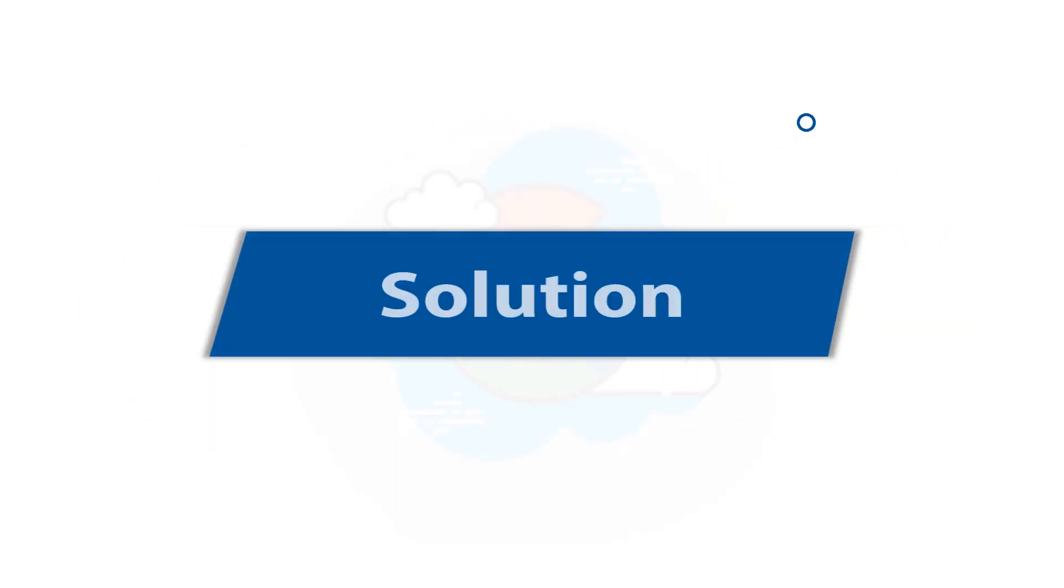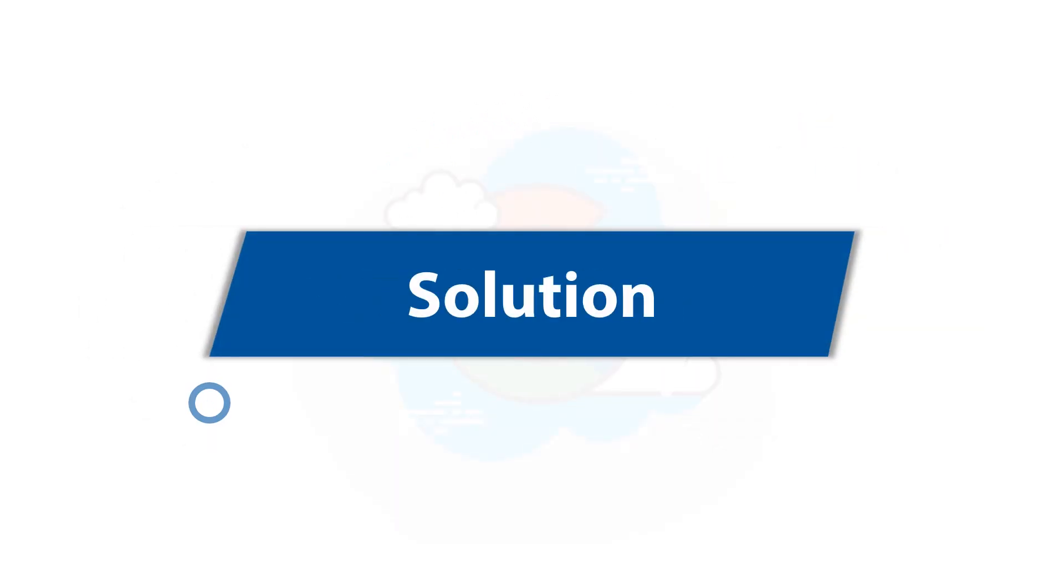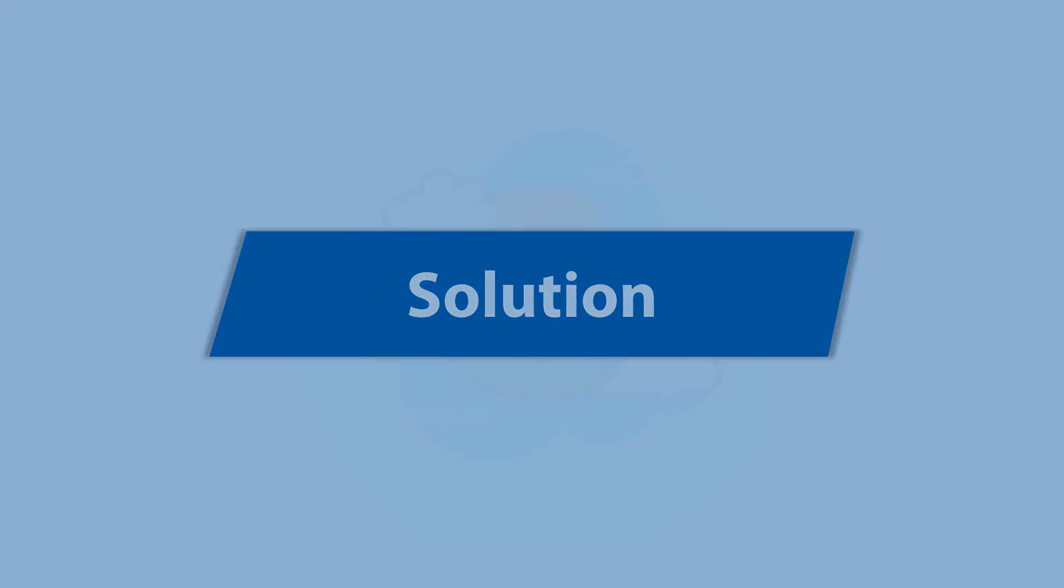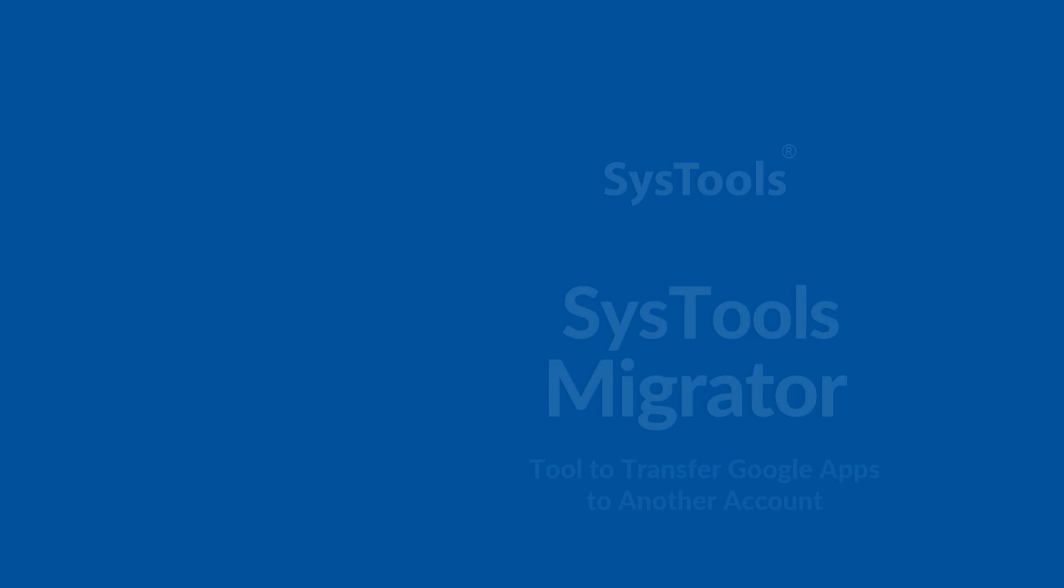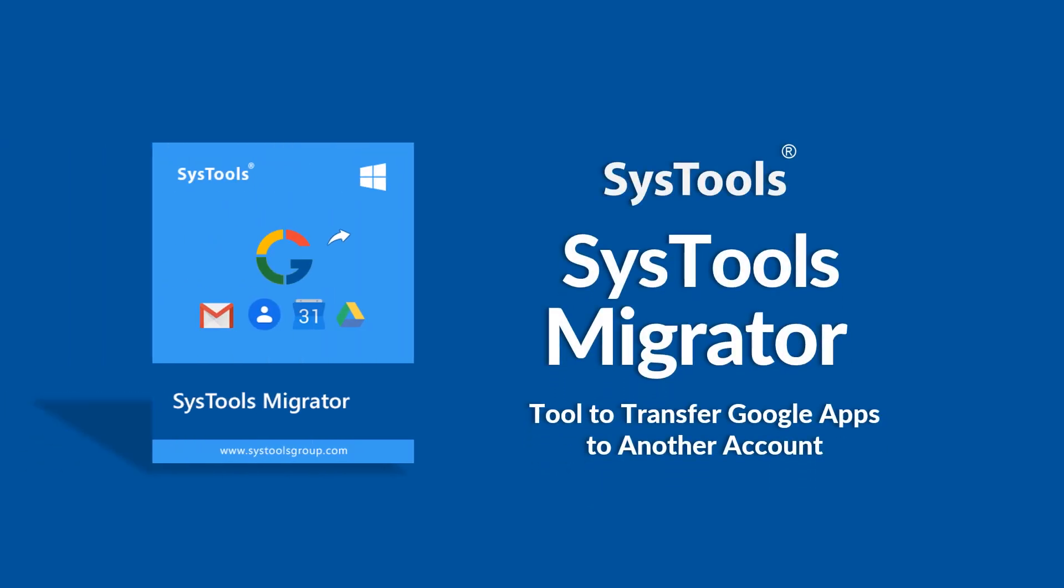We bring you an effective and efficient solution with SysTools Migrator software.